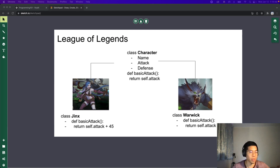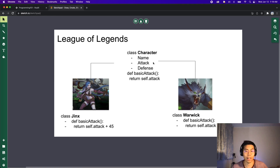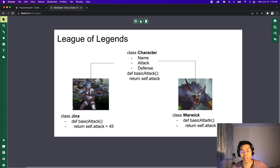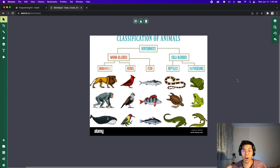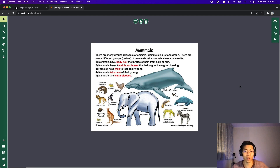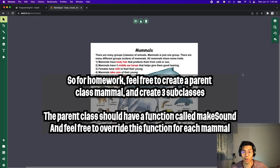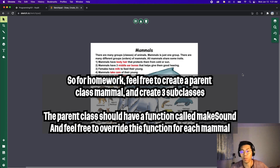To bring this back to a real-life example: in video games like League of Legends, they likely use a lot of subclassing. They'd have a parent class called Character with properties like name, attack, and defense, and a basic attack function. Each unique character can override the basic attack. Similarly, in biology, animals have been classified into categories. Since we're all humans, let's focus on mammals — there are five traits that determine whether an animal is a mammal. For homework, create a parent class Mammal with three subclasses. The parent class should have a make_sound function that prints the animal's sound, and override it for each mammal.